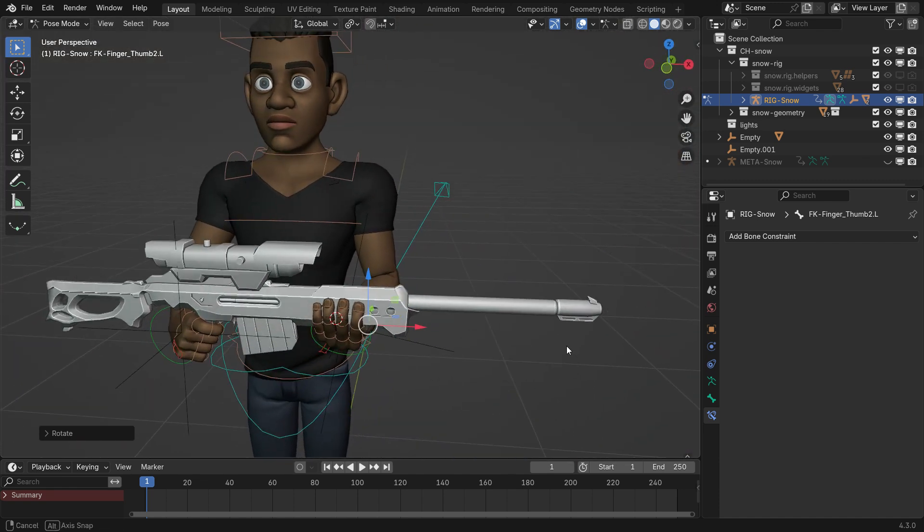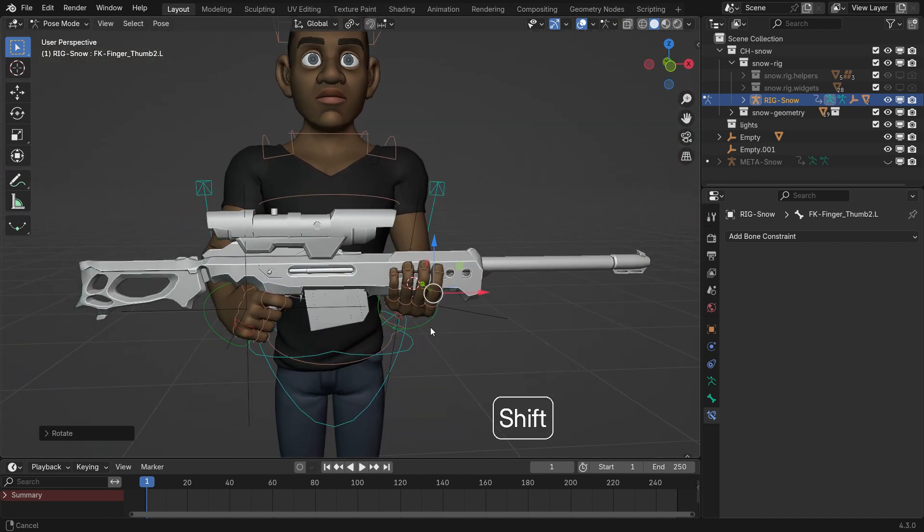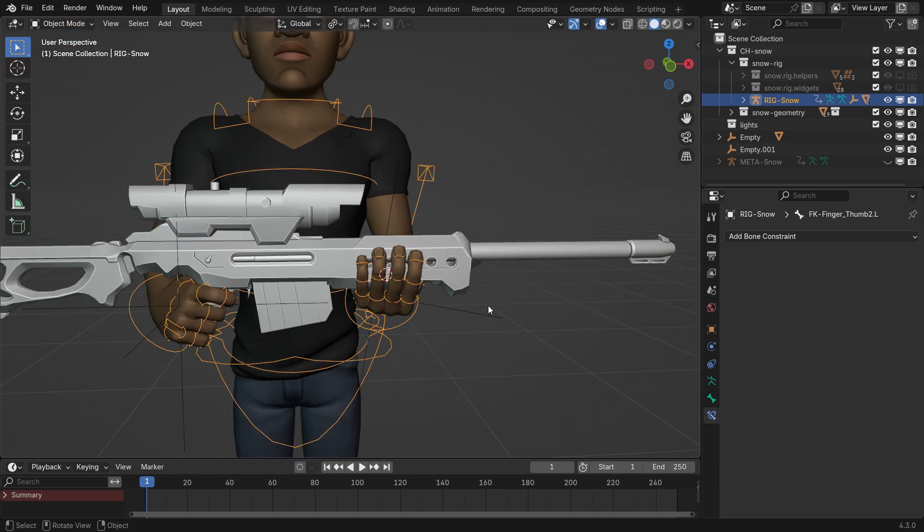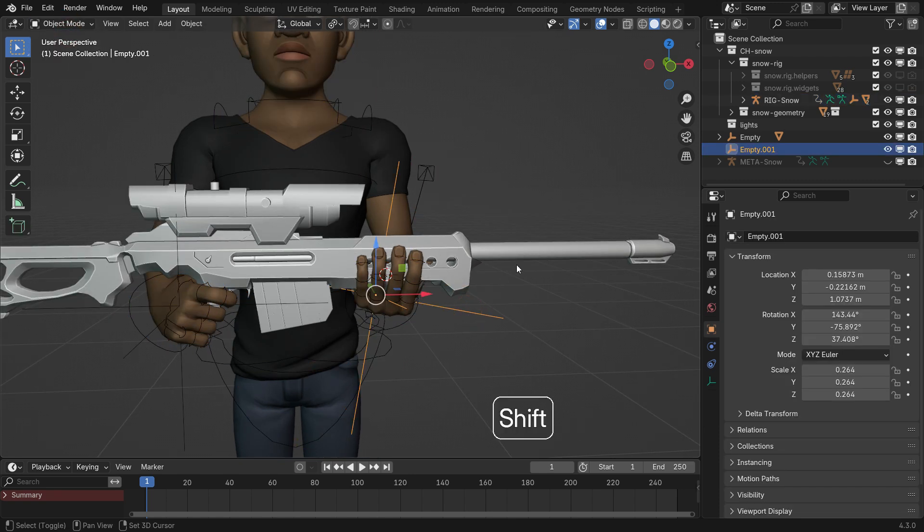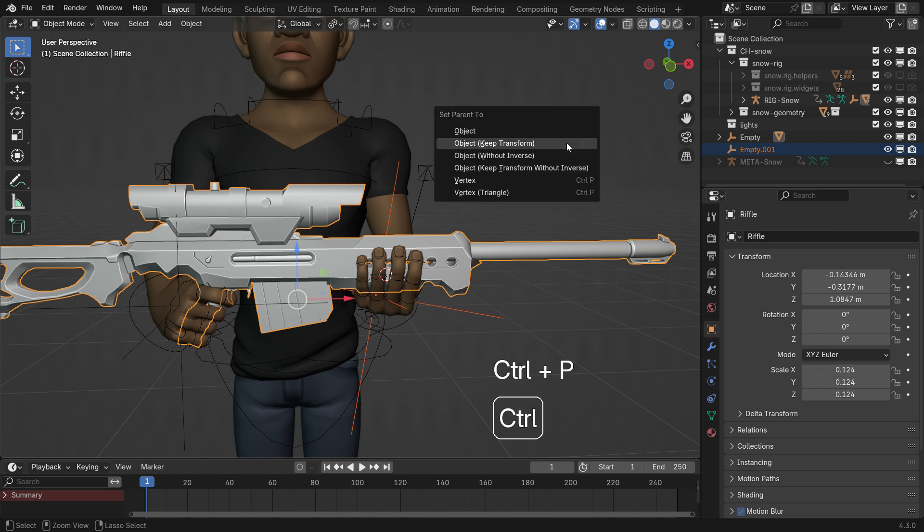Finally, parent the empty object to the rifle. In Object Mode, select the empty, then the rifle and parent them while keeping the transform.